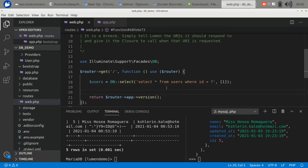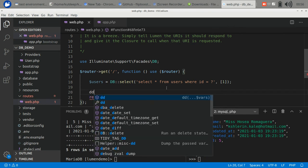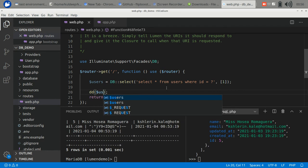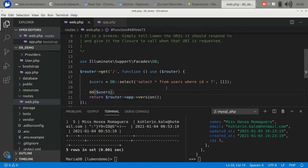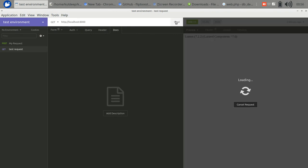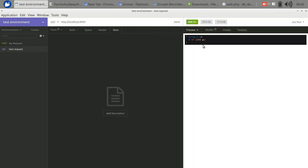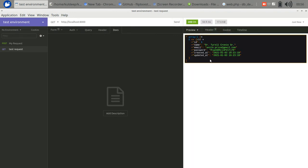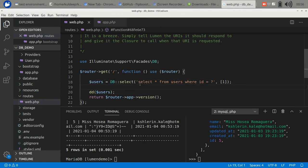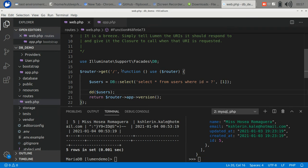Let's use dump and die. Users. Let's check it out in Insomnia. It returns the data: name, email, password. So like this we can use the facade function. Here you can write raw queries.